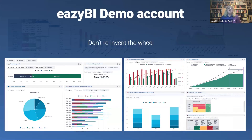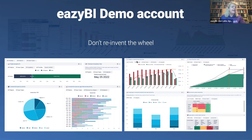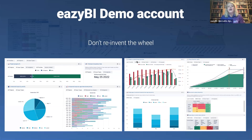We also like to share our experience, and we have collected a lot of reports in our demonstration account. You can go to Google and search for the EZBI demonstration account, and you will find it. You can go there, find examples, export them, and transfer them to your own instance, and you will get those reports populated with your data.